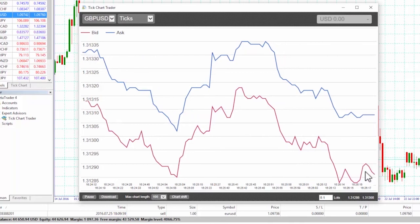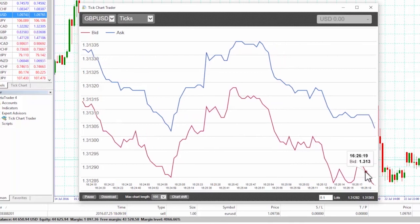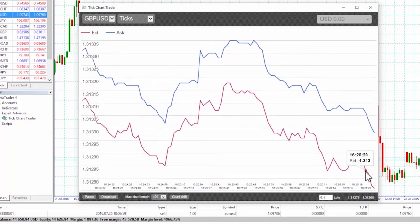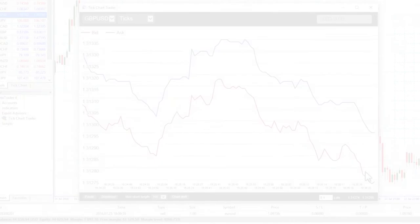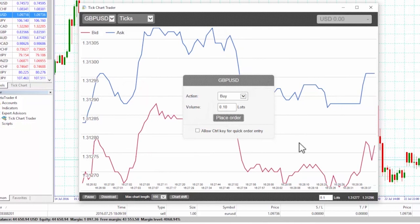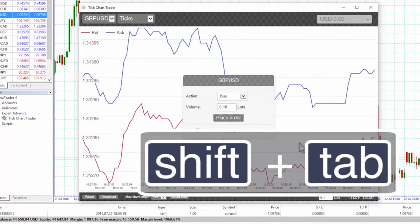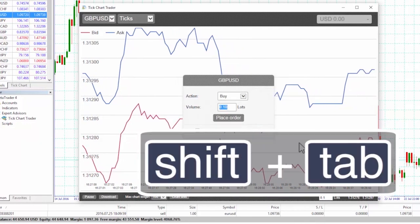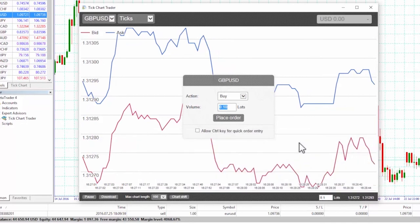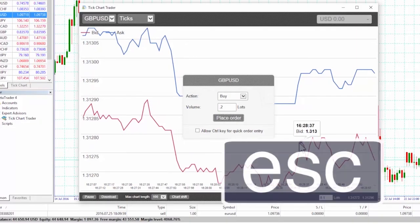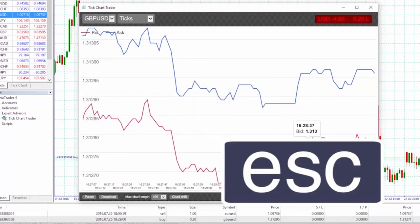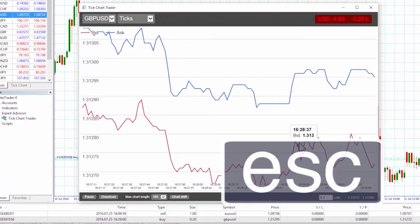After pressing one of these keys we can then amend the order details. We can move from the place order button to the volume field using the standard keyboard shift-tab shortcut, or simply press the space bar rather than having to click on the place order button. We can close the panel without placing a trade by pressing the escape key.